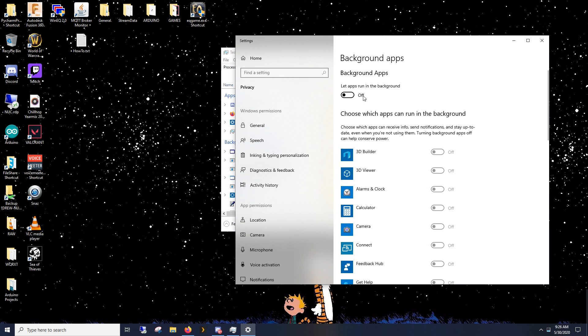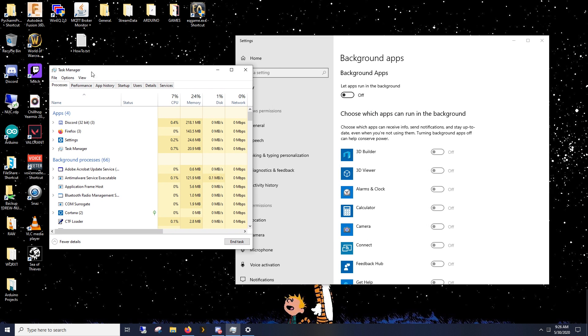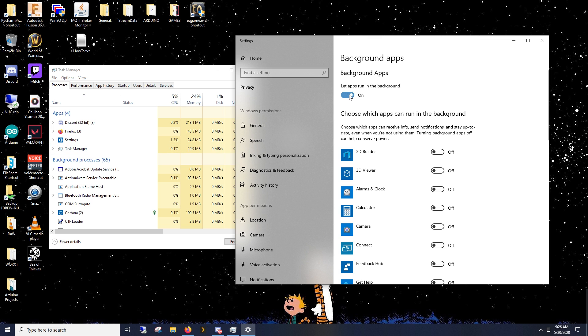This is going to be off. Notice how it says to let apps run in the background, and remember the problem before is that it was saving resources by putting it in suspend mode. So what you do is let apps run in the background. Yes.